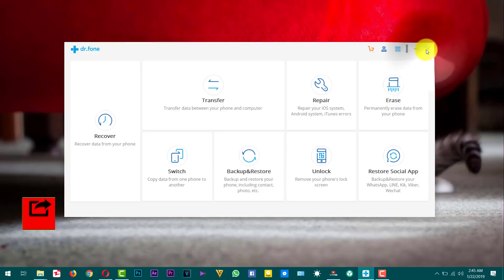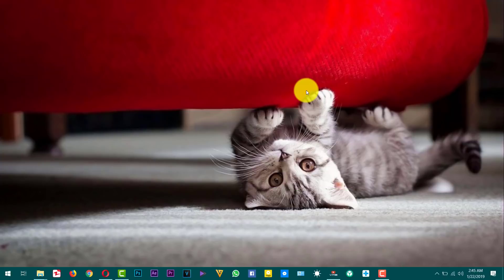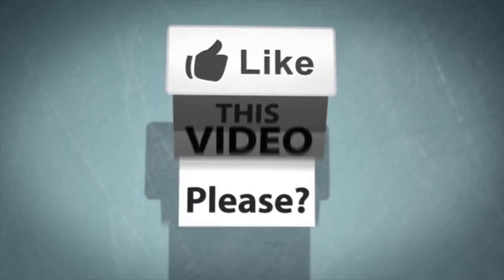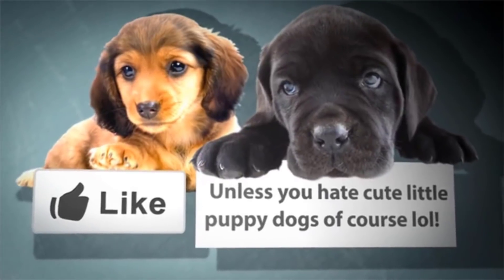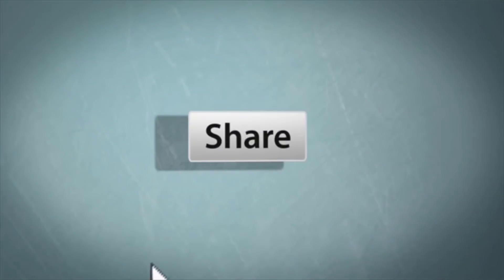So there you have it — that is how you can backup and restore WhatsApp messages on Android devices. Please let me know what you think about this video in the comment section below, and don't forget to share it with your friends — that would be a big support. If you want more videos like this, please subscribe to this channel with notifications on. I'll catch you on the next one — have a wonderful day!